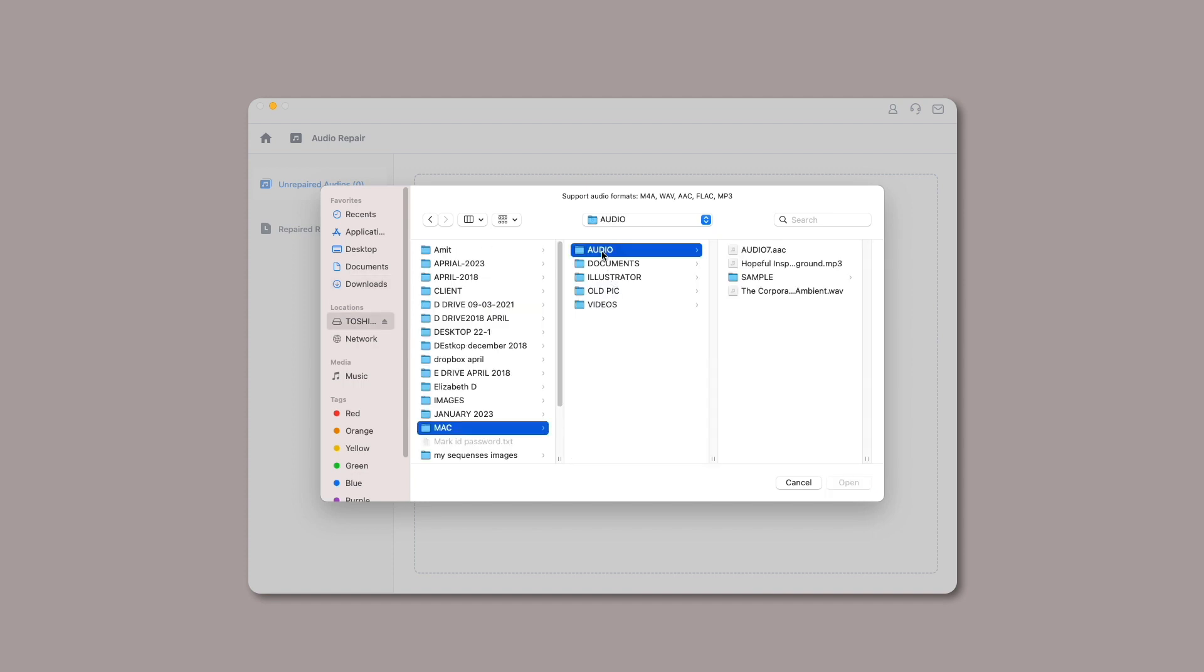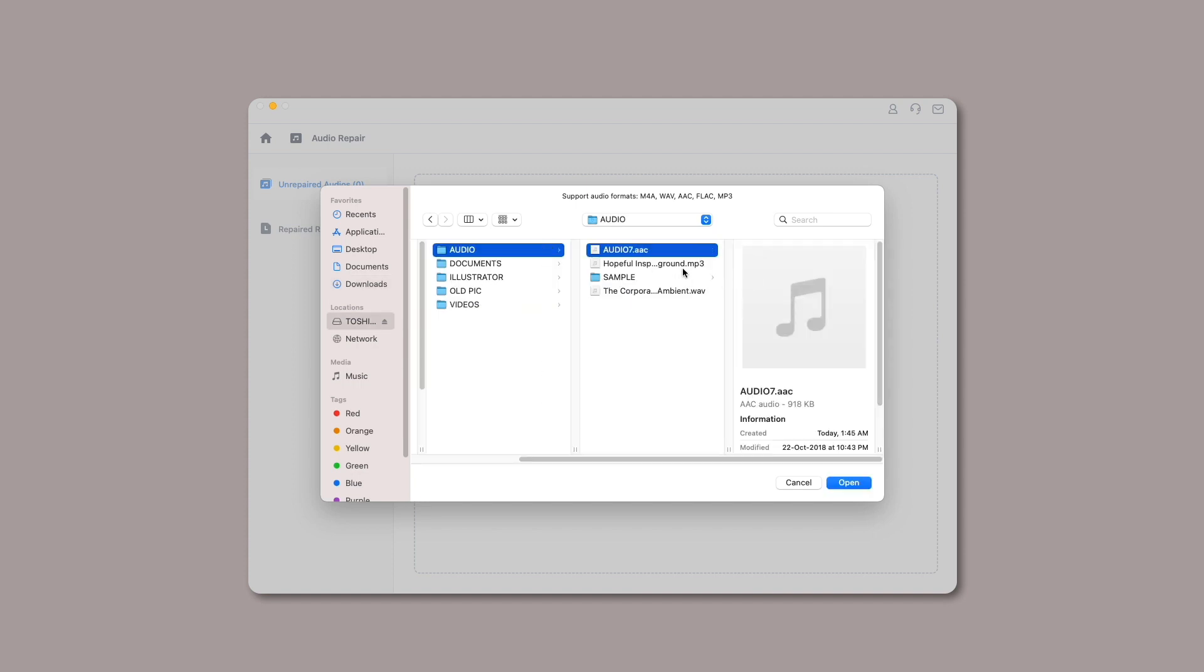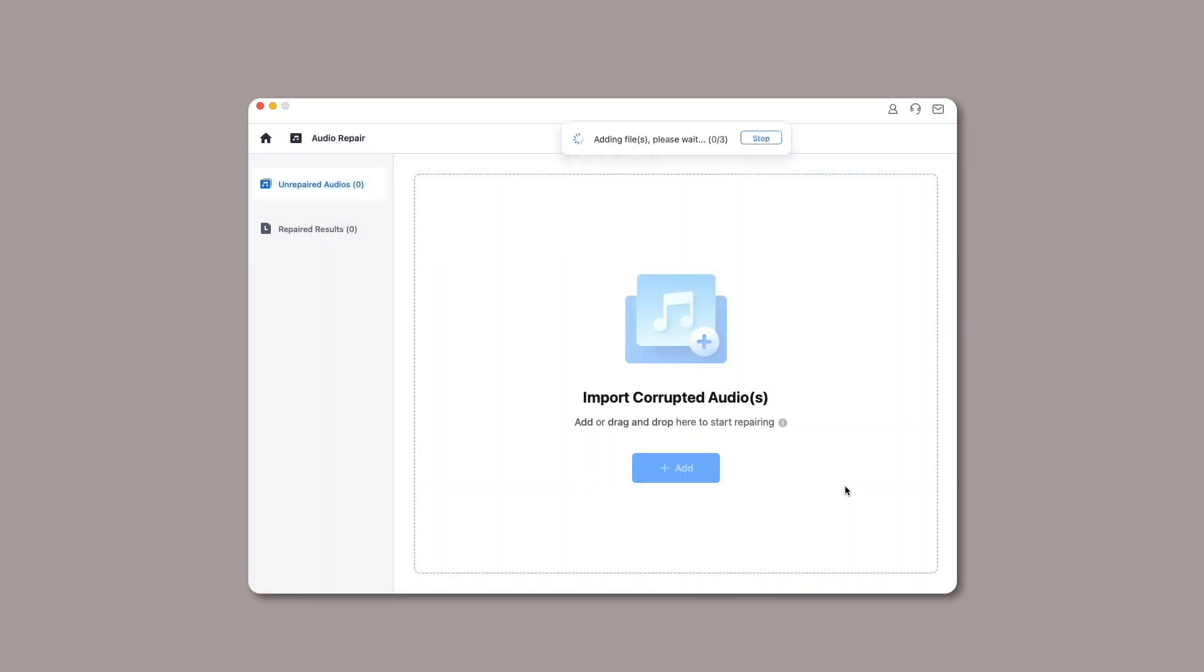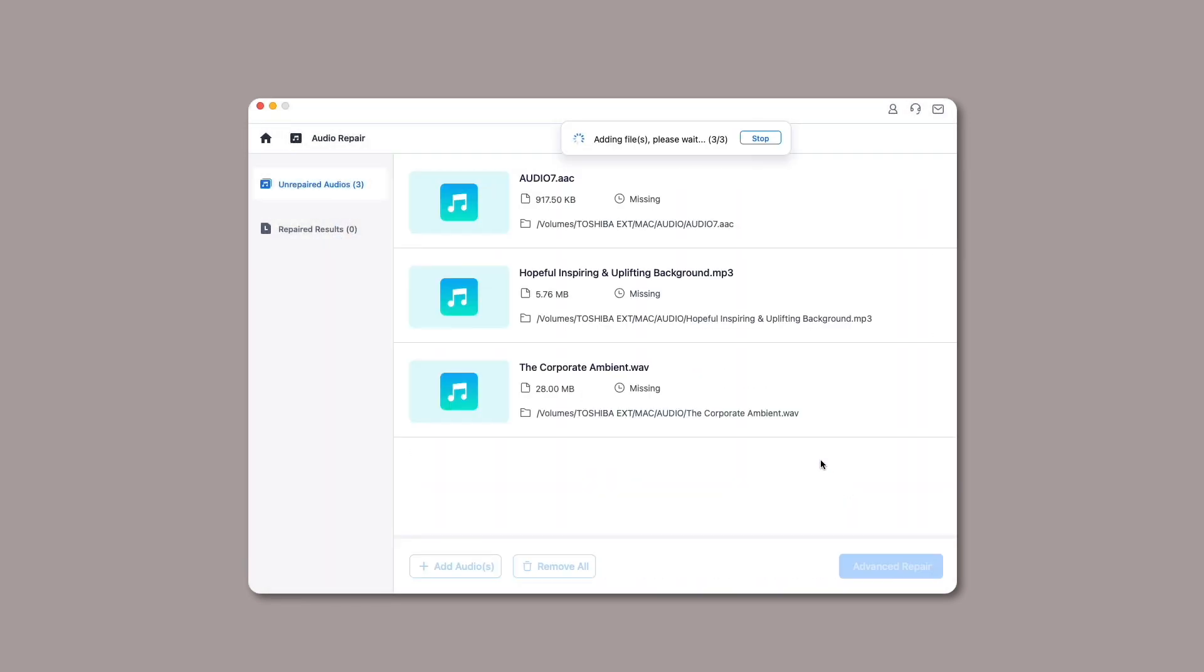Note: You can upload multiple audios of different formats and repair them simultaneously with the batch processing feature of RepairIt. Once your audios are uploaded, you can see the detailed information of each audio, and you can check their file name, file size, and file path.